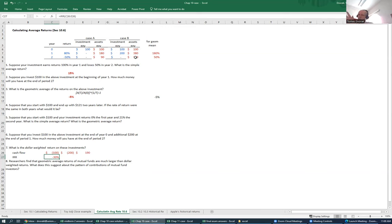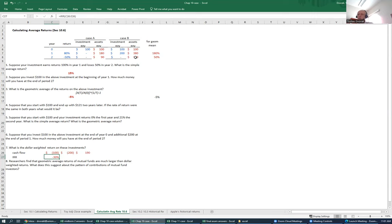Those returns should carry a lot more weight than the returns that I experienced where I had very little money, where I had very low balances in my 401k. Those returns are important, but they're not as important as when I now have a lot of money. Whatever returns I experience now until retirement, those returns should carry a lot of higher weight. And the dollar-weighted returns capture that.